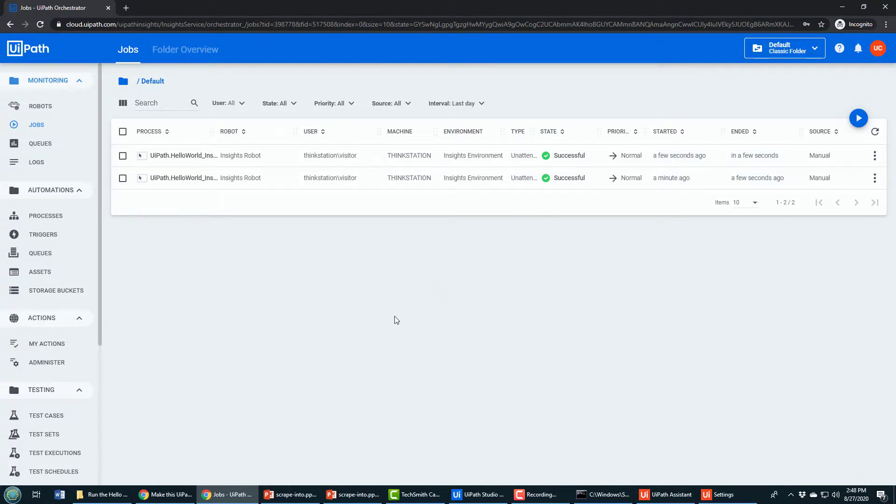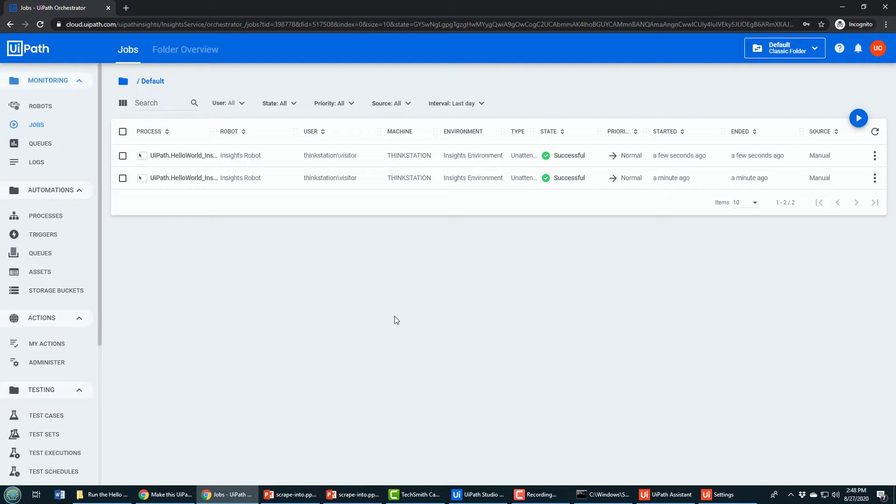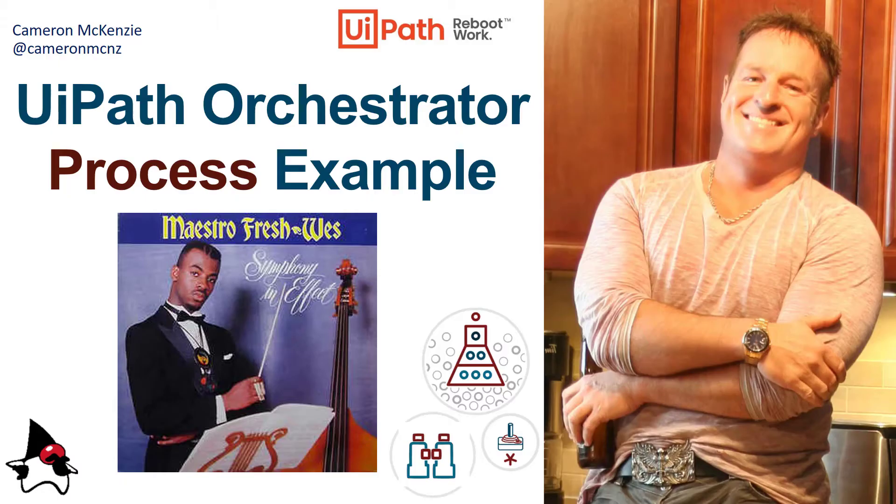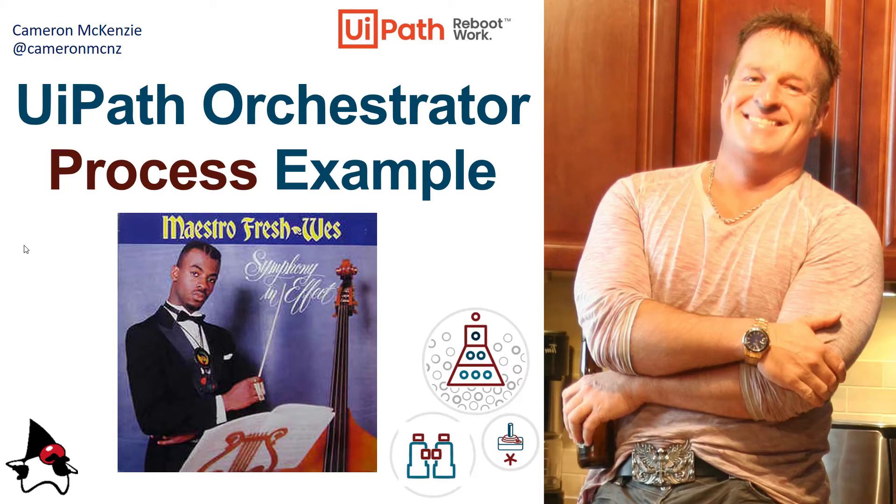That is the key to creating a process and running that process in the cloud. That includes taking your code, pushing it to Orchestrator, creating the robot, creating the environment, registering the machine, creating the process, and then finally manually running it. There you go, that's everything you need to know about creating that process and running that process in UiPath Orchestrator.